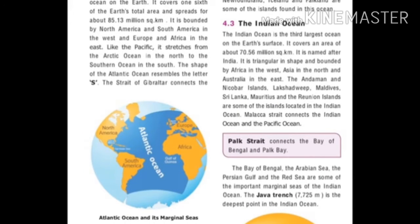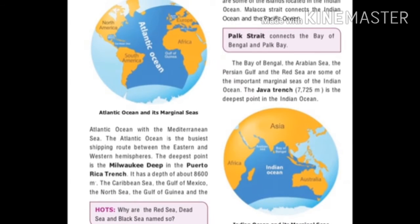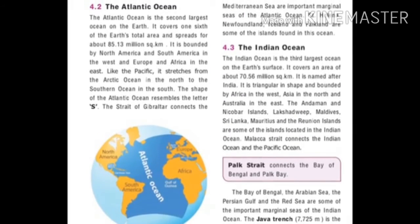The Indian Ocean is the third largest ocean on the earth's surface, covering an area of about 70.56 million square kilometers. It is named after India. It is triangular in shape and bounded by Africa in the west, Asia in the north and Australia in the east.